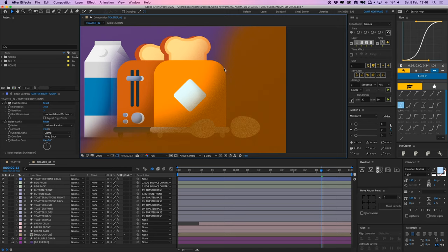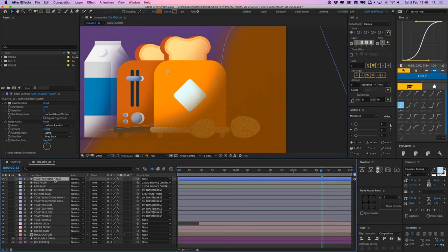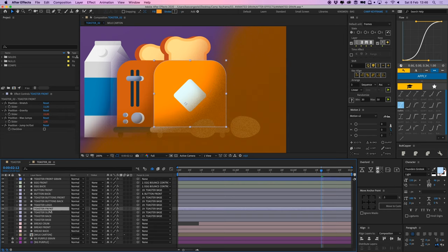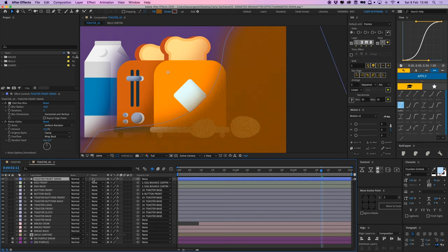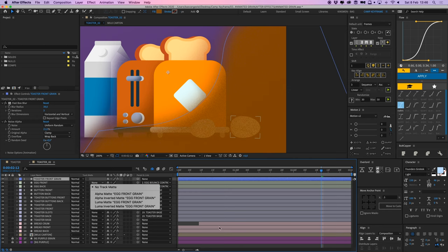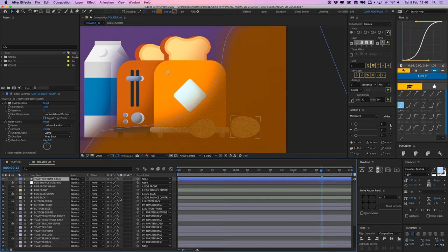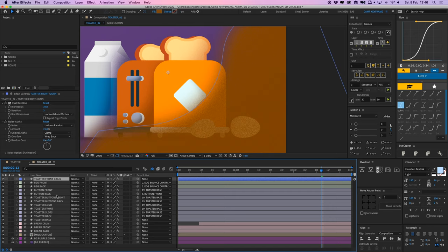And now I'm going to have to mask this within this toaster here. And what I mostly do is duplicate my toaster front, duplicate it, place it above my front grain, and then go to the track matte and select the alpha matte option. But I already have so many layers, so I'm going to use a different effect here again.